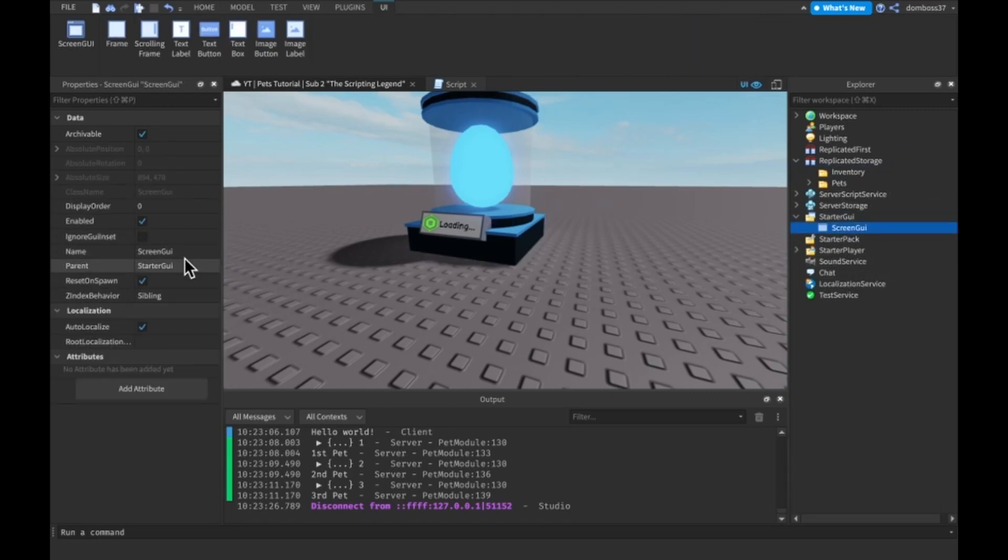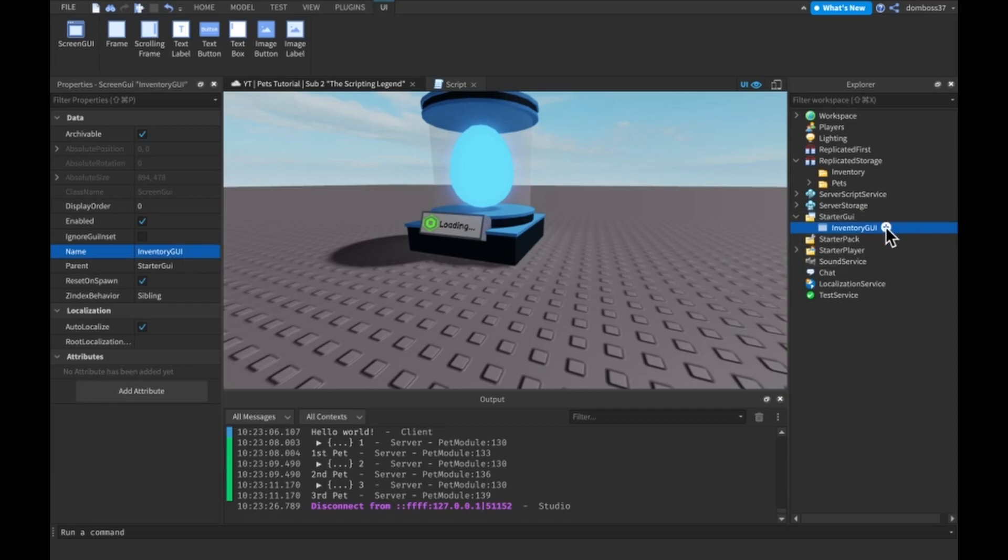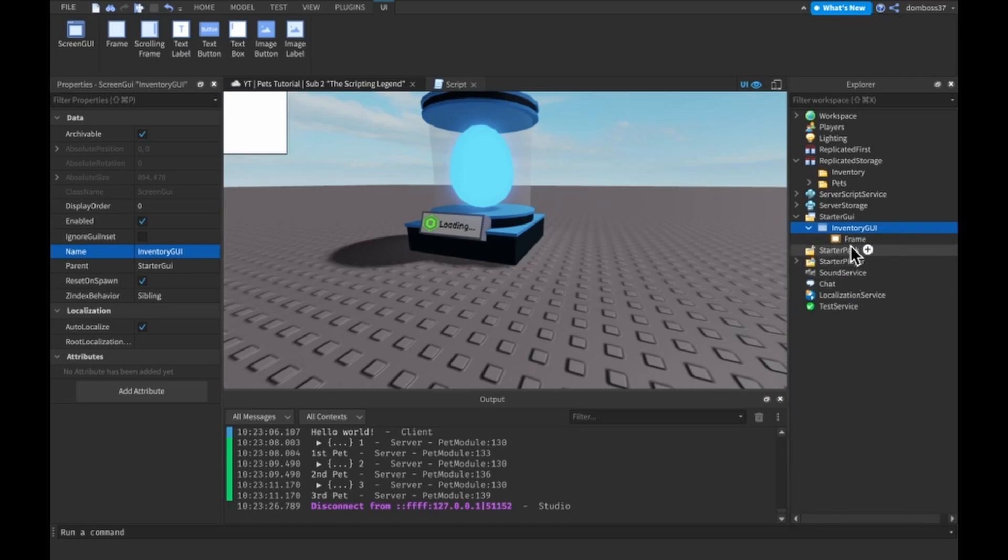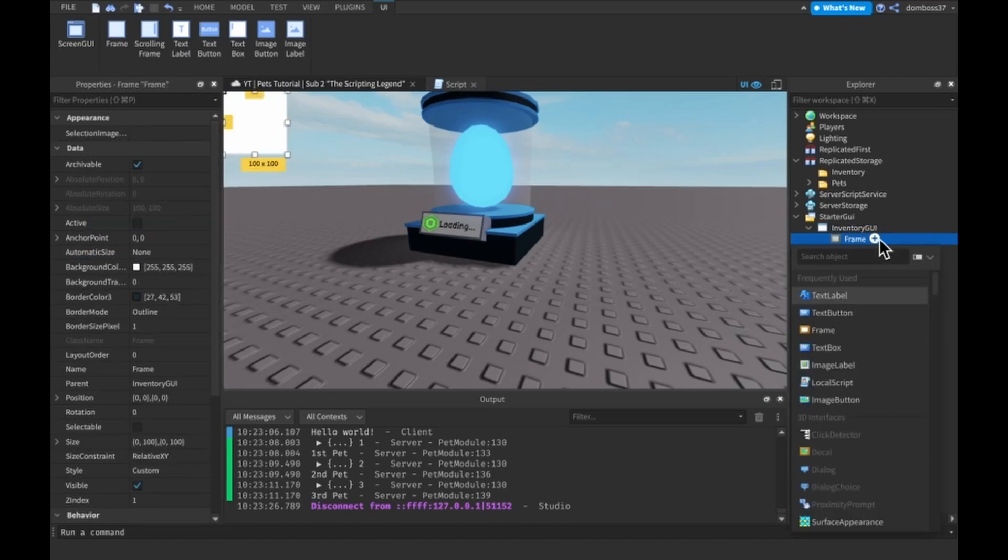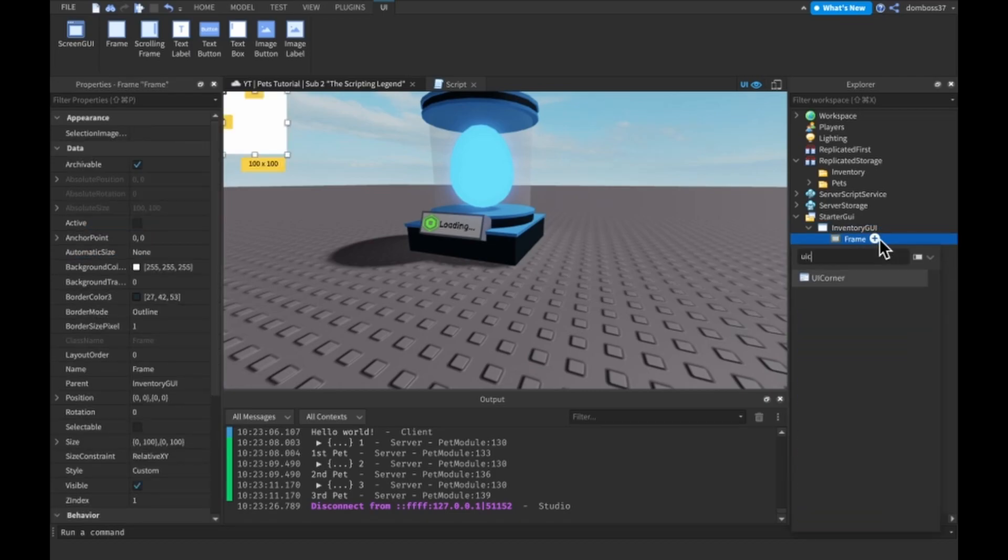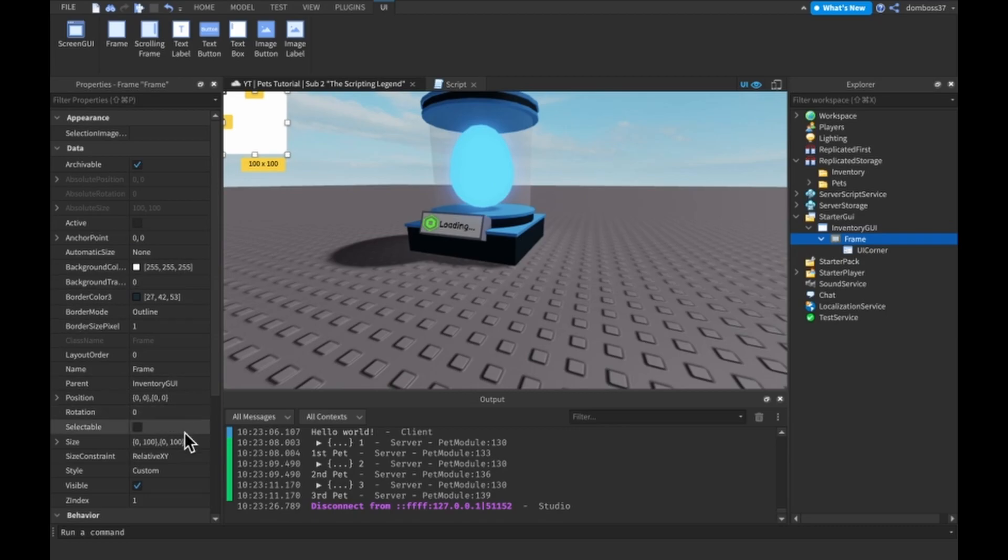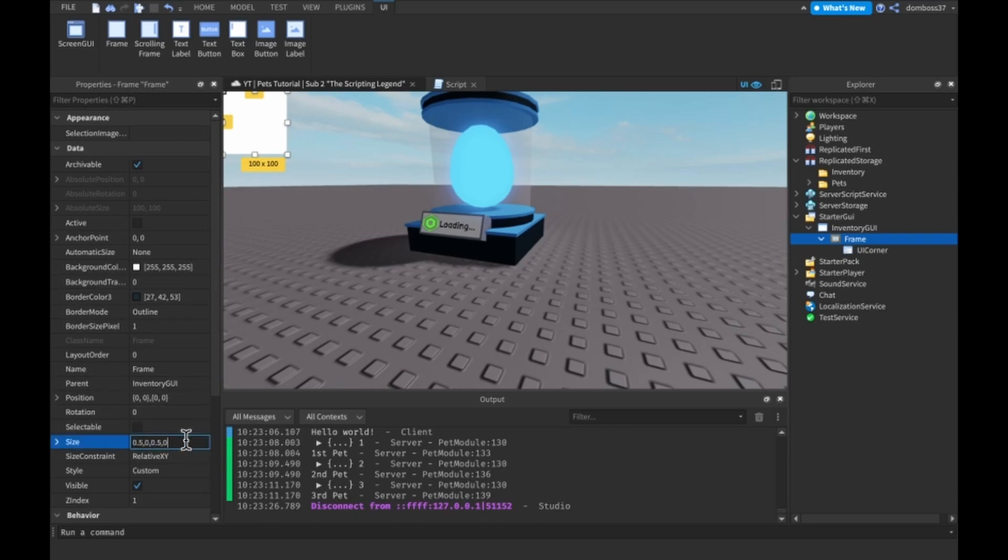Let's start off with a screen GUI in starter GUI. We can call it inventory GUI. Inside of it we just want to have a frame. We can insert a UI corner into the frame. We can make this frame 0.5, 0, 0.5, 0.